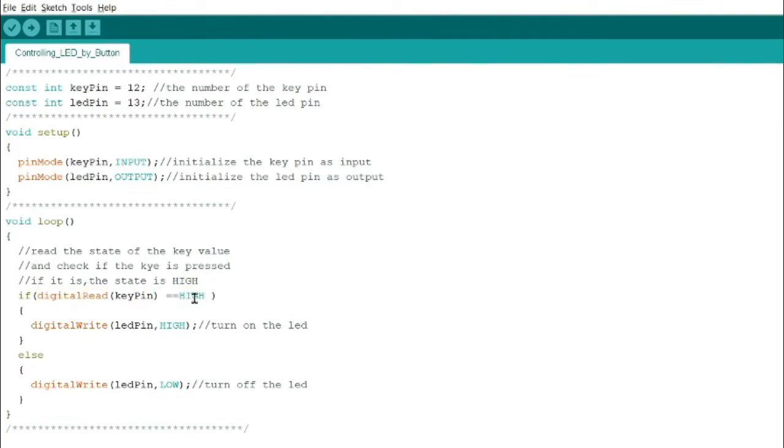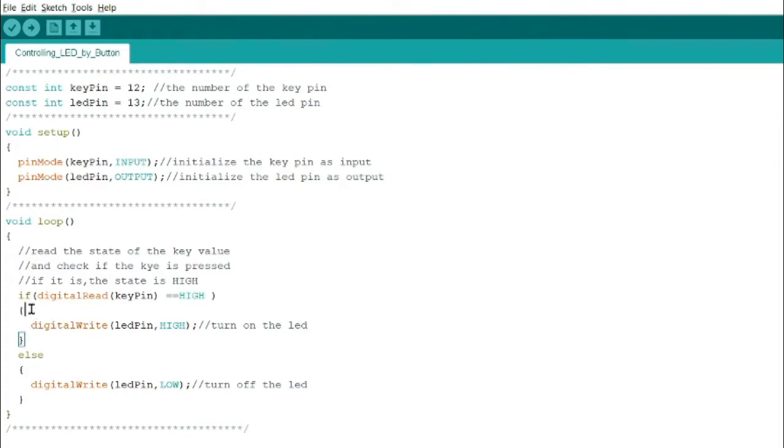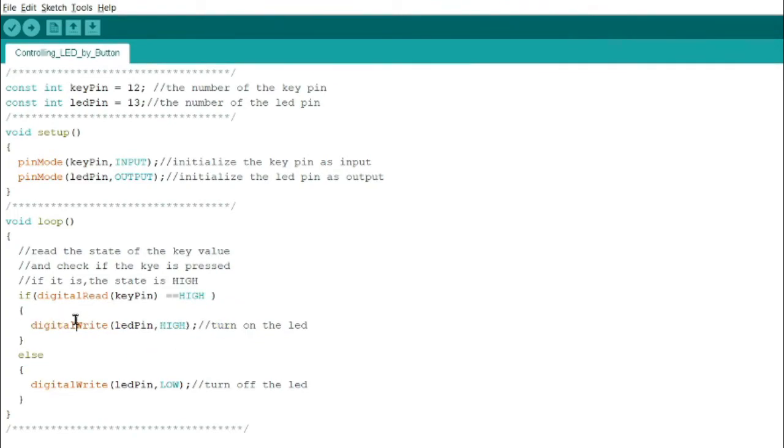If digital read key pin is equal to high, inside the if is digital write LED pin high. In digital write, you indicate whether it's on and off using high as on, low as off.